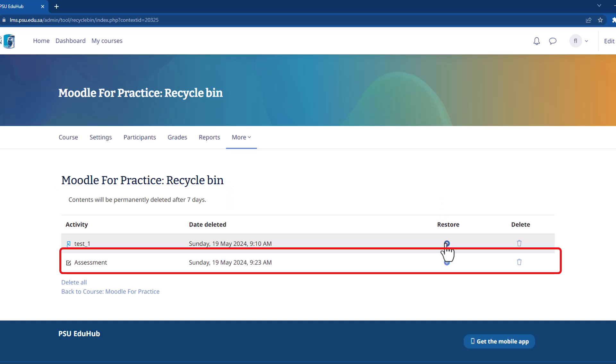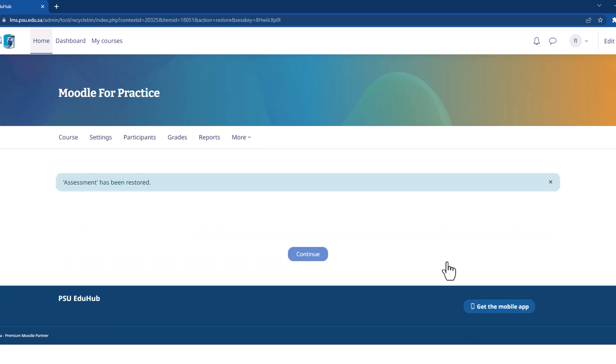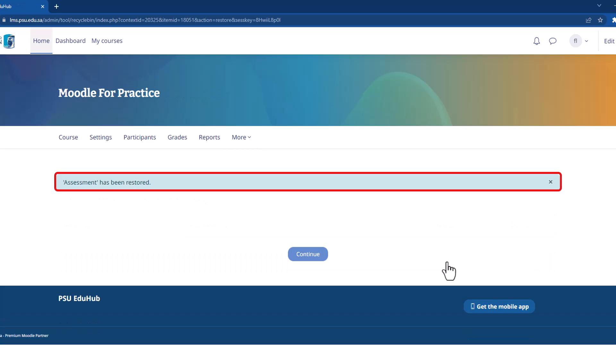Once you've identified the deleted activity or resource, locate the upward arrow icon next to it. Clicking this icon will initiate the restoration process. Moodle will automatically restore the item and display a confirmation message upon successful retrieval.